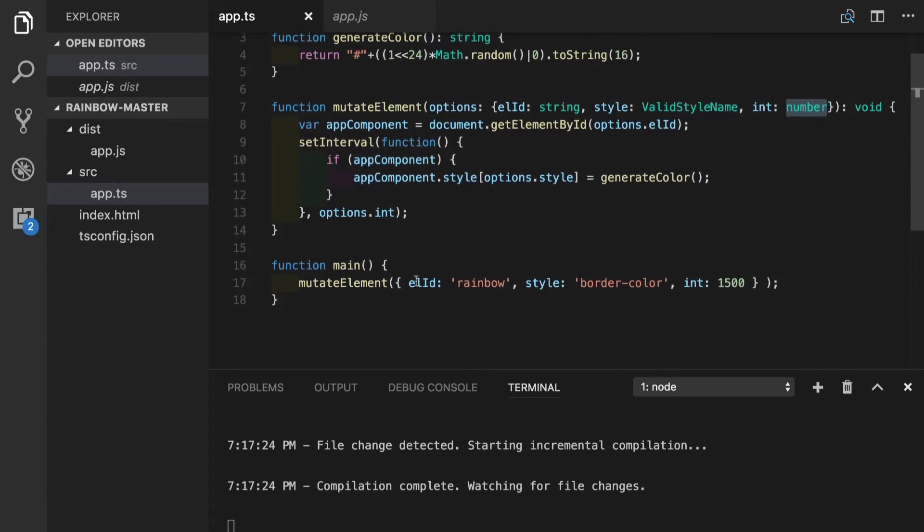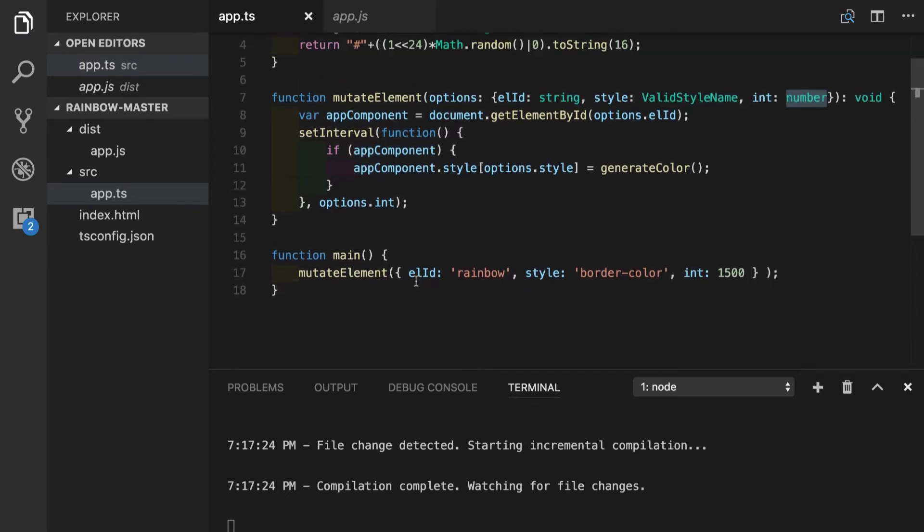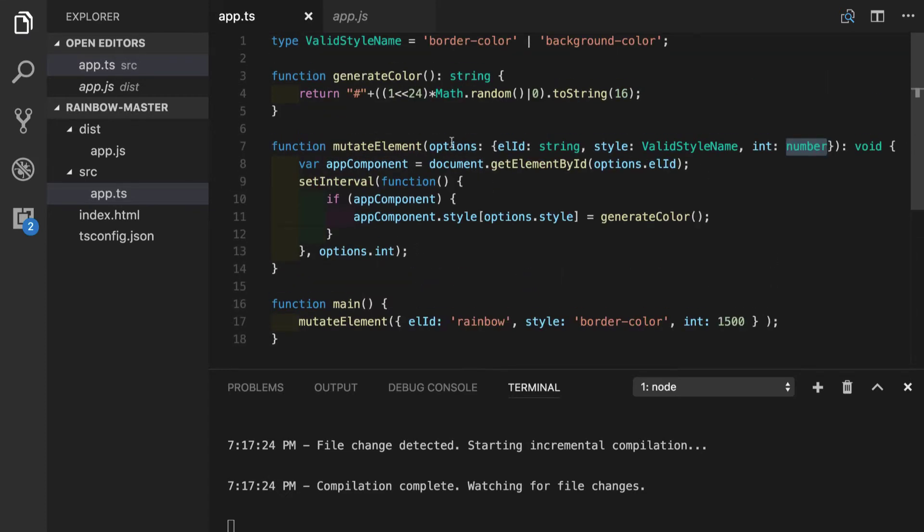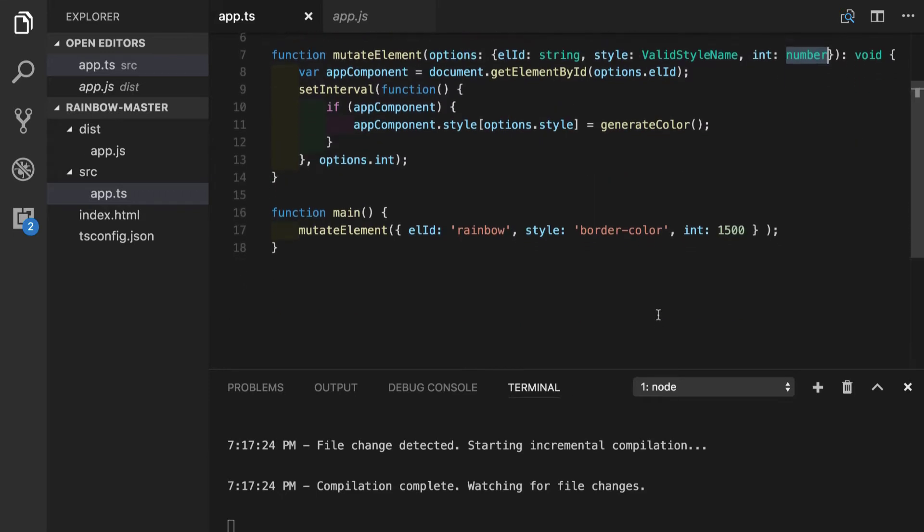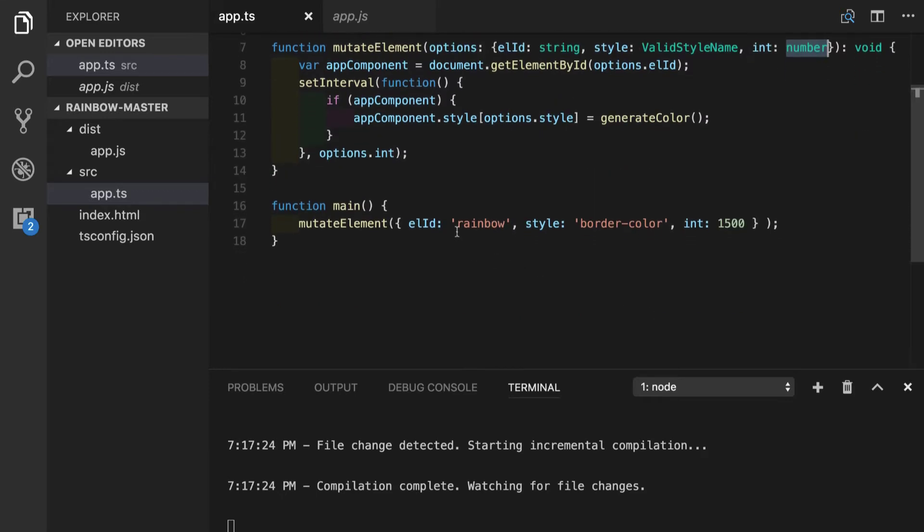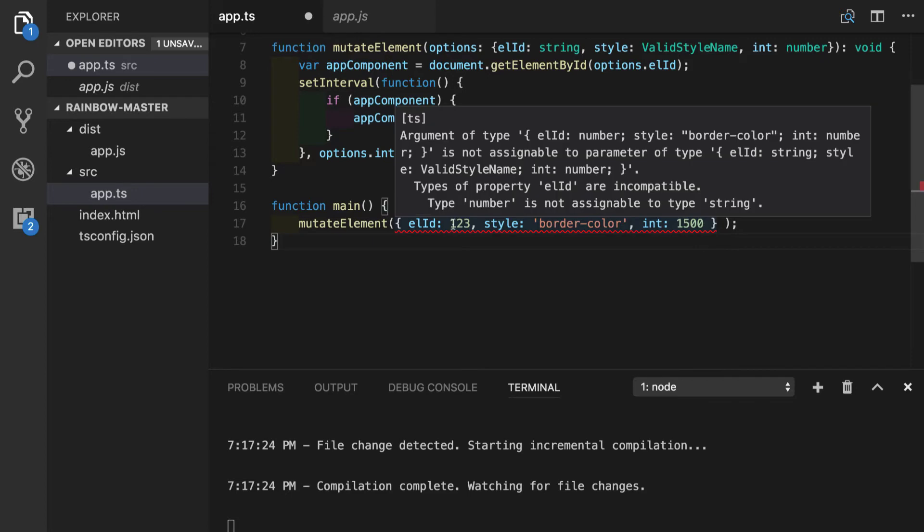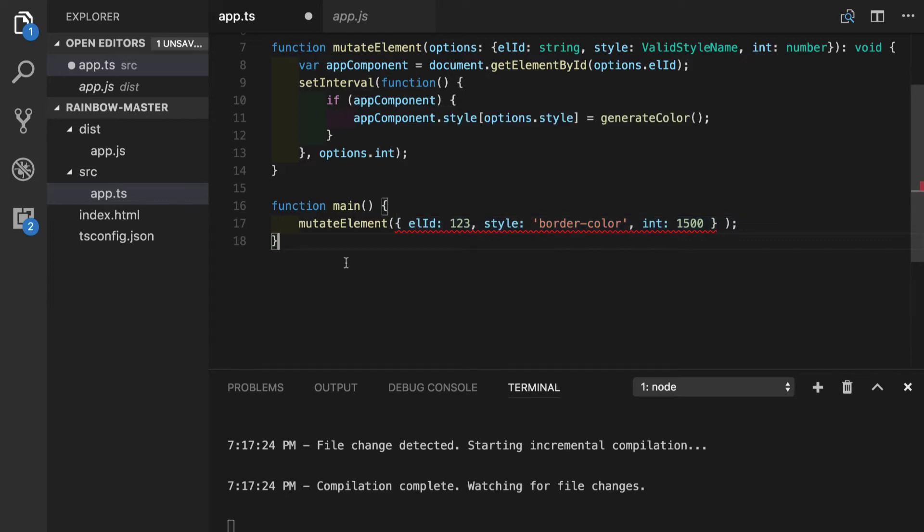This is, of course, much better approach since now we cannot pass the wrong values in here. If for some reason element ID becomes a number, our editor will start complaining that argument of this type is not assignable to this function.